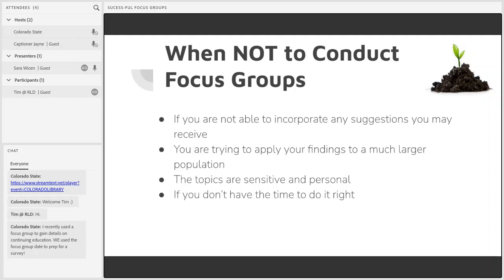Next, focus groups are not the best method if you're trying to apply your findings to a much larger population. Focus groups are probably going to be too small to consist of a statistically significant sample size. They can give you great in-depth information, but unless you conduct many, it's not always a great idea to generalize the opinions of a few participants to an entire population.